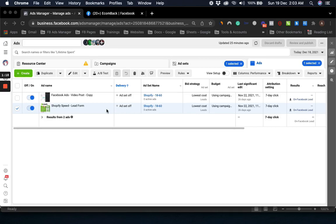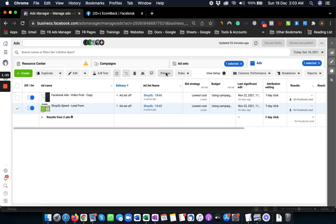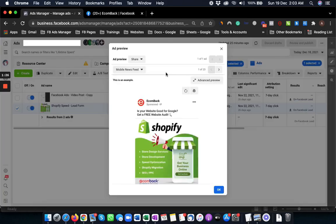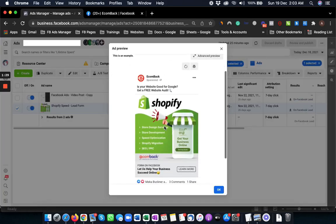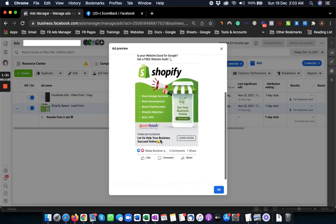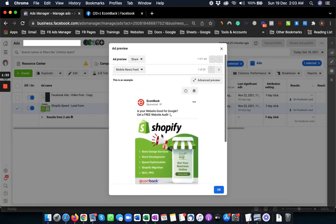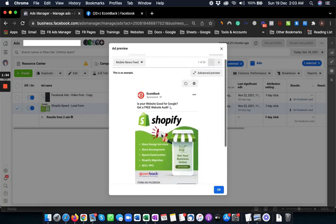All you need to do is select the ad and a preview button will appear here. When you click on the preview button, a small window will pop up and it will give you the preview of the ad with the ad copy and all the social proof.